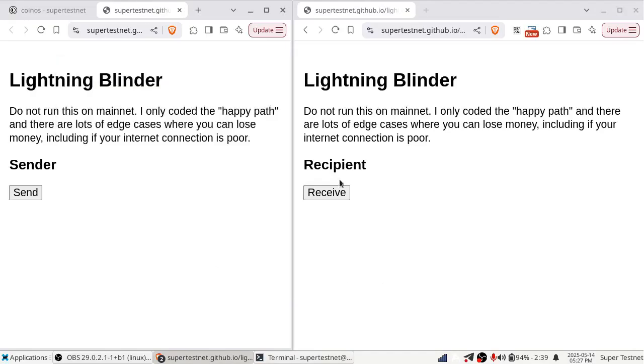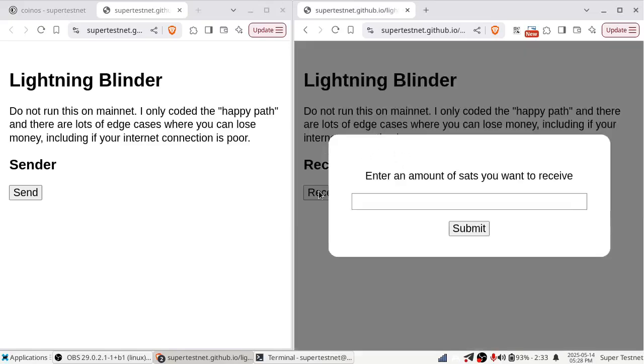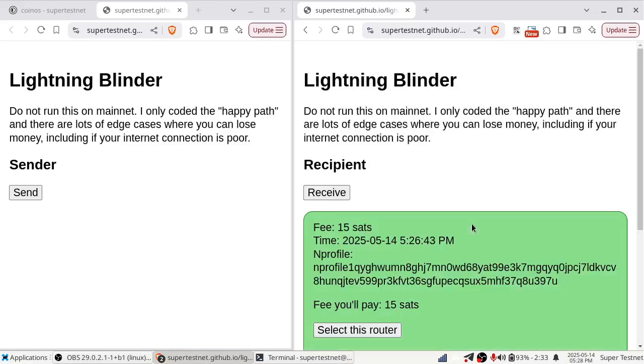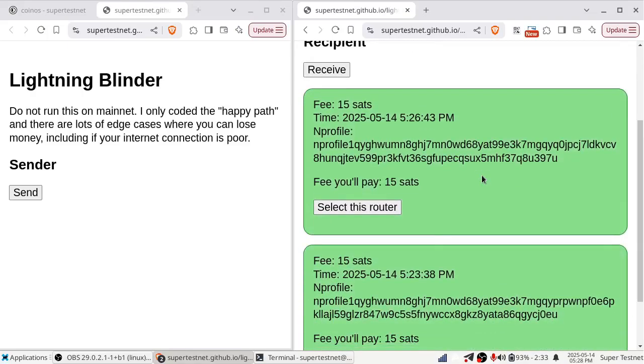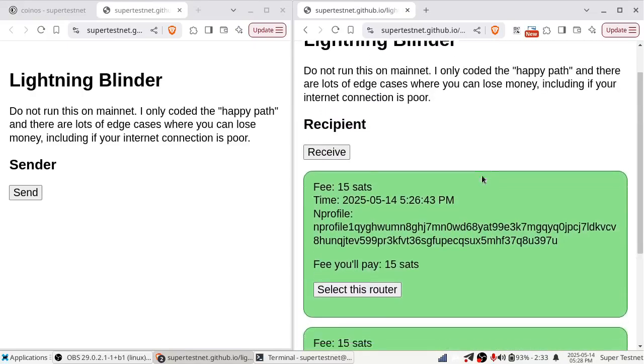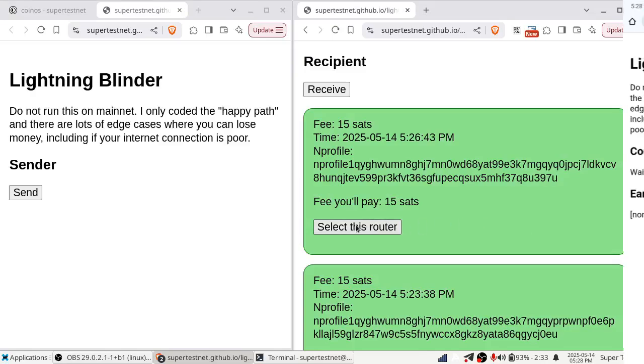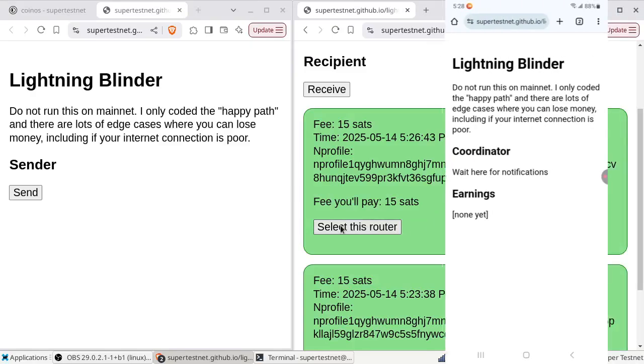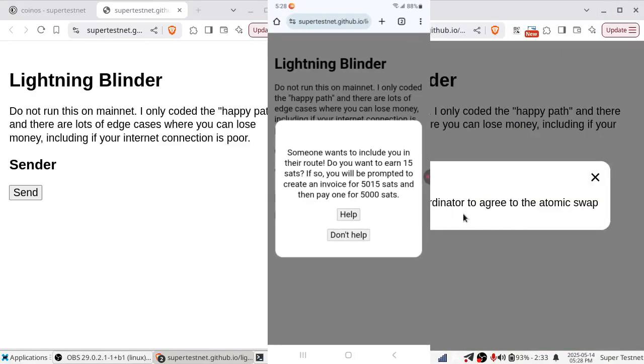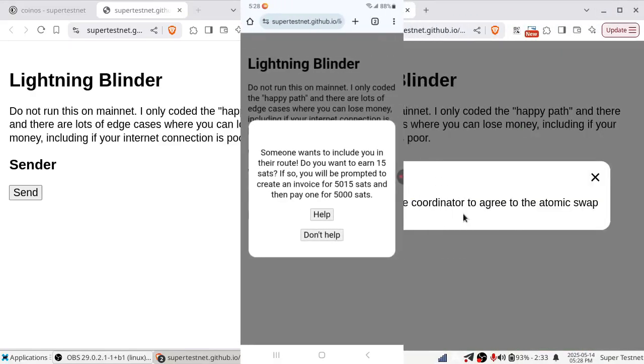Okay, so now let's say the sender wants to send some money to the recipient. He's going to need to get an invoice from that, right? So I'm going to click Receive, and I'm going to enter the amount of sats I want to receive. Let's just say it's 5,000. Now it's going to ask me who I want to pick on the Lightning Network – or not on the Lightning Network, but rather running this Lightning Blinder software as my router. And it shows me the different people I can choose from, and I will choose this person.